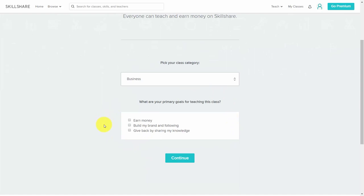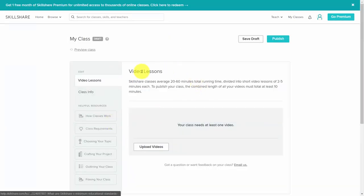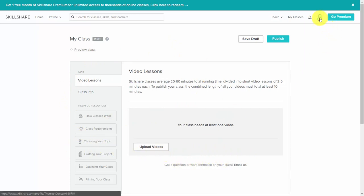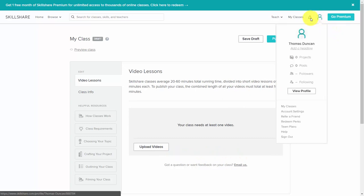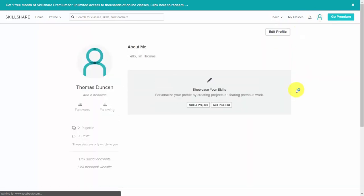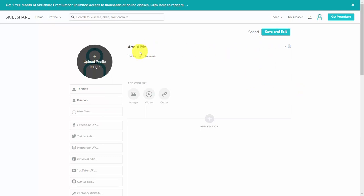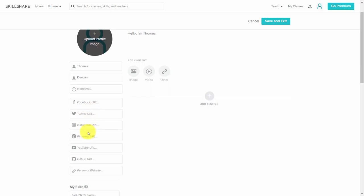Skillshare will bring you directly to the course creation facility. However, we're going to first start by going to the profile area. We're going to click the profile and then click 'View Profile,' then click 'Edit Profile.' From there, we have latitude where we can change our profile image, write information about who we are, write in our social media accounts, as well as one personal website. We're also going to be asked to include a section for skills.